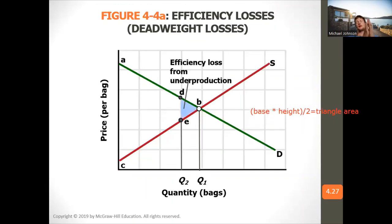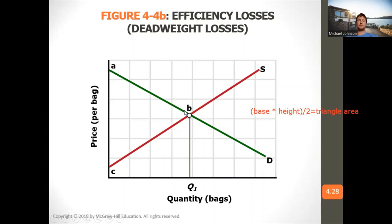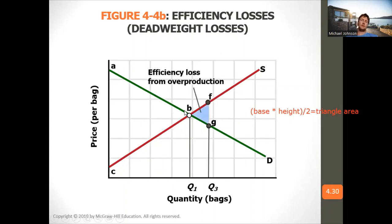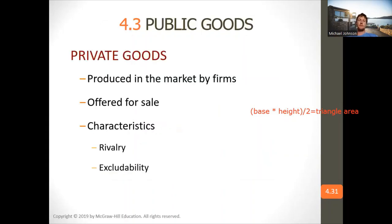If quantity is below equilibrium, there's efficiency loss due to underproduction. And if quantity is above equilibrium, there's efficiency loss from overproduction.